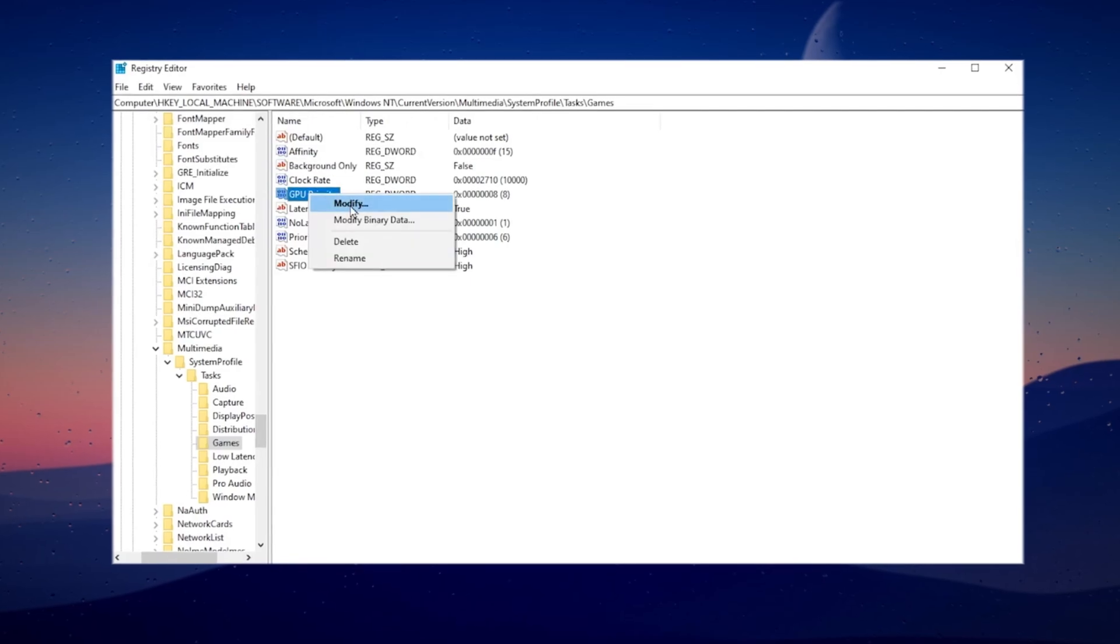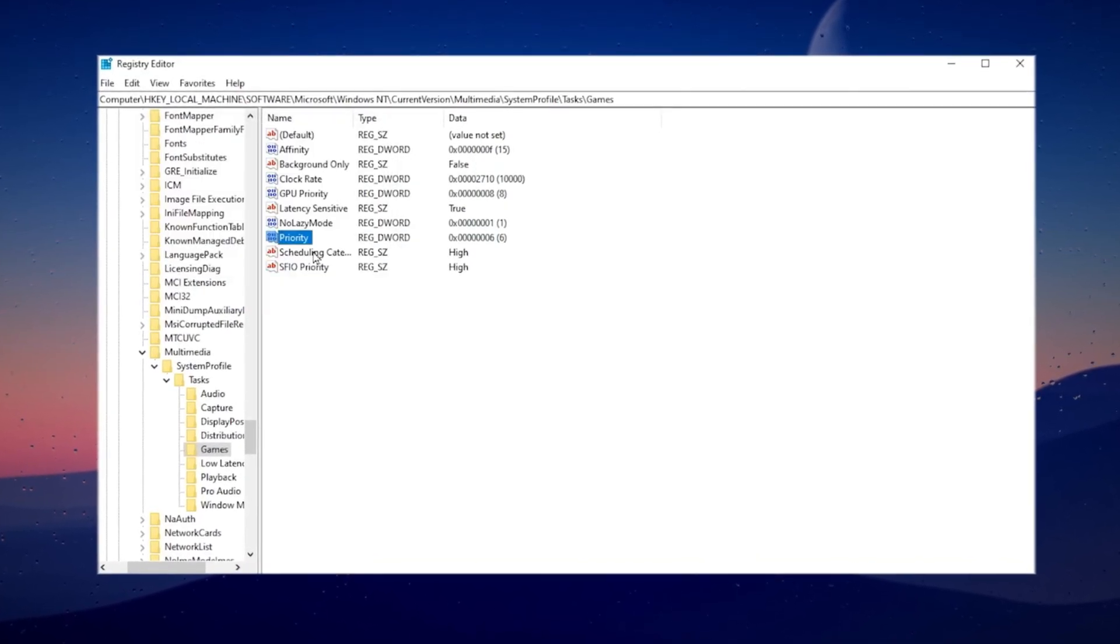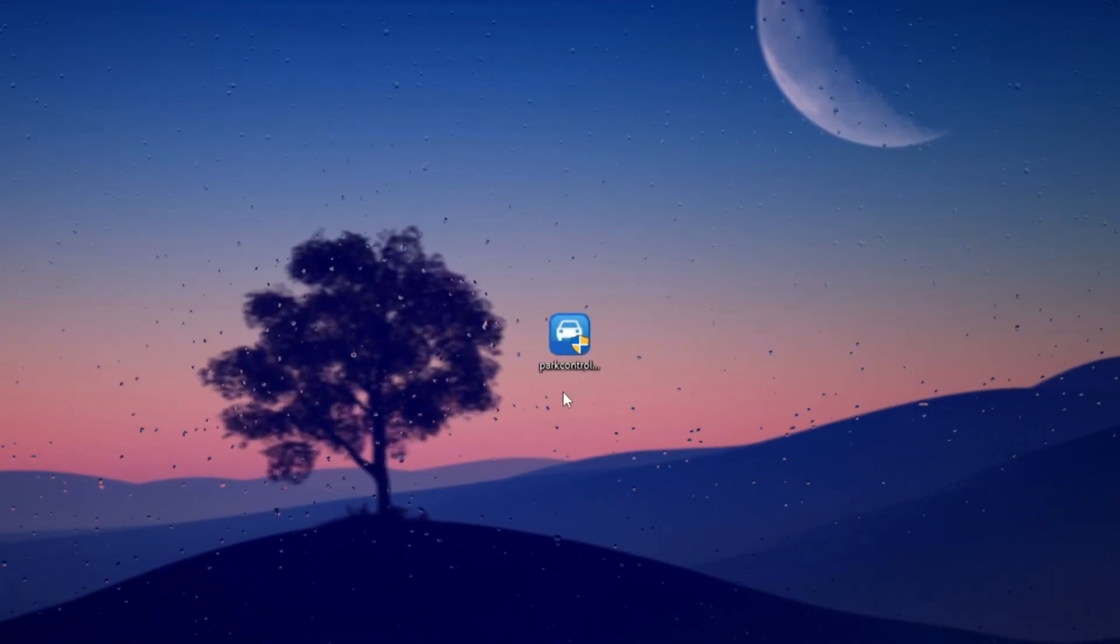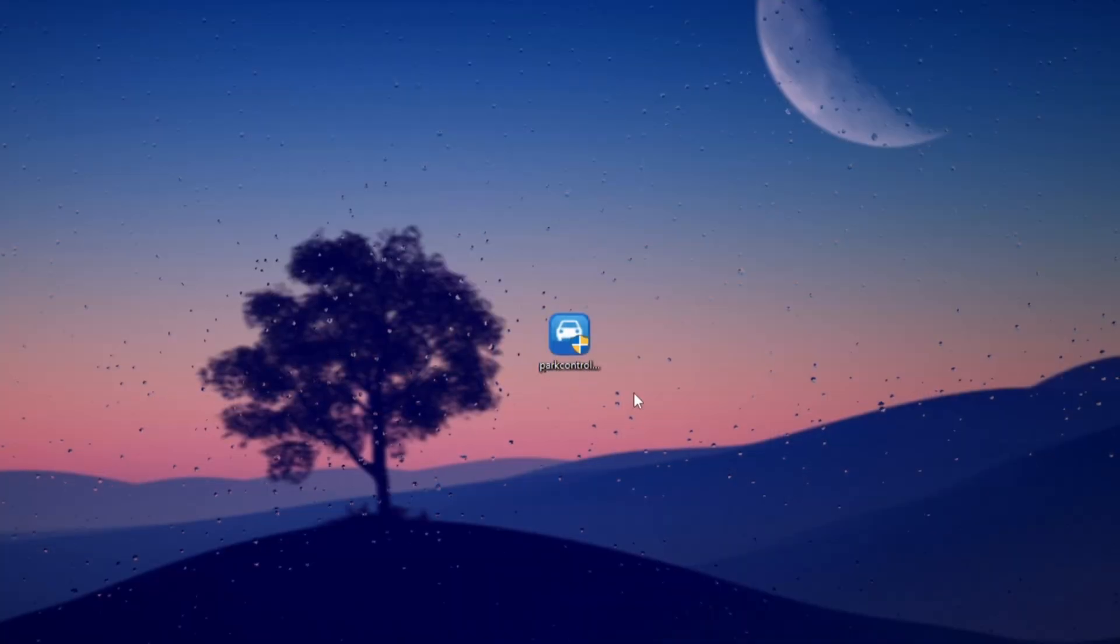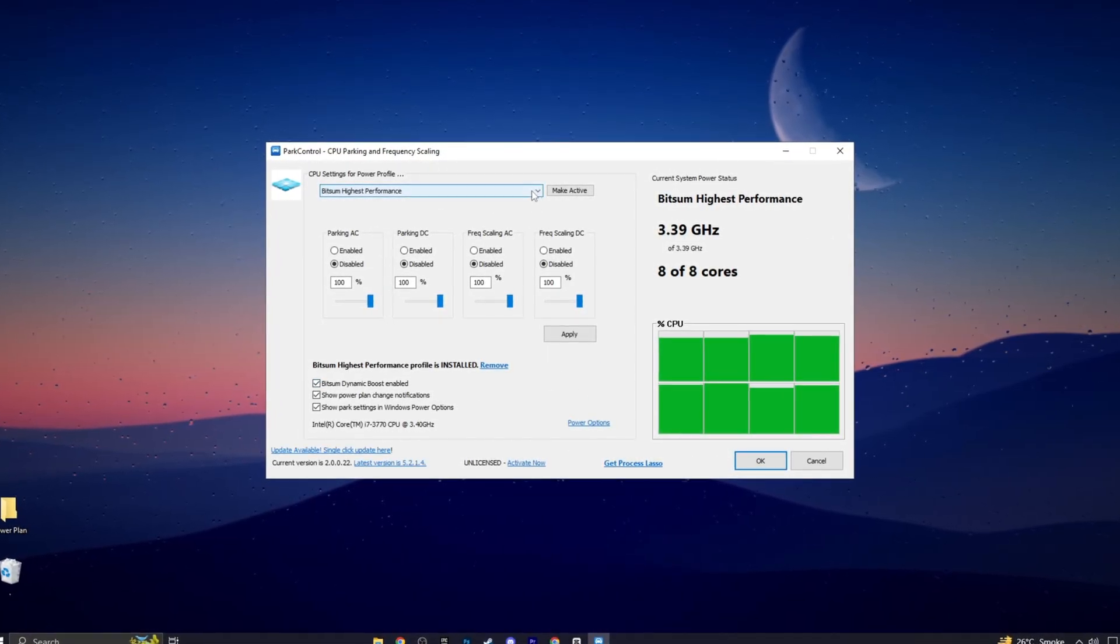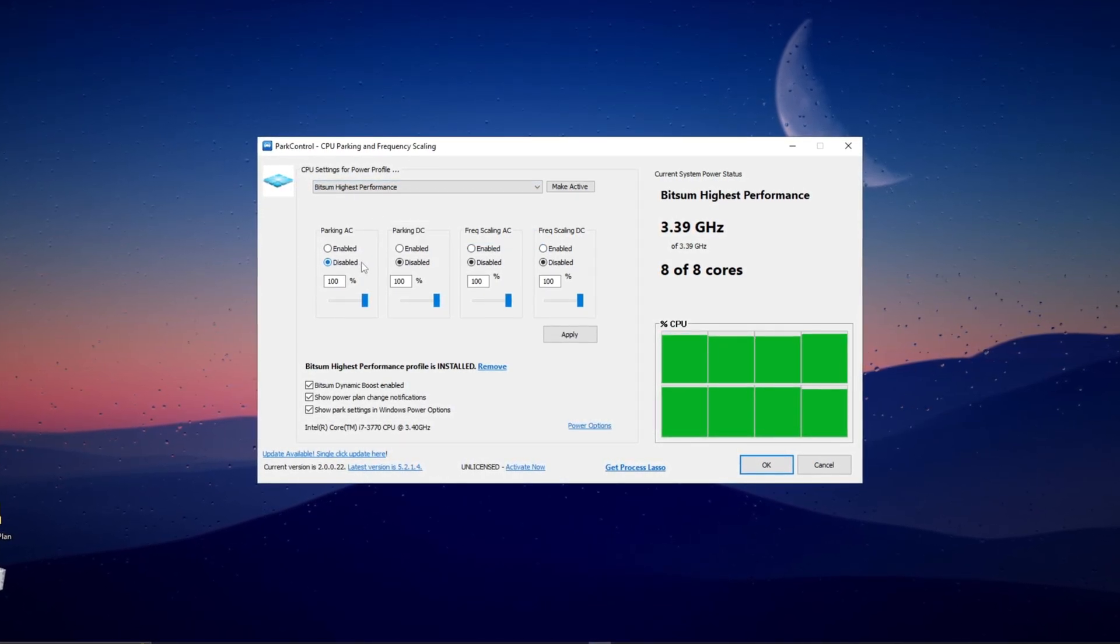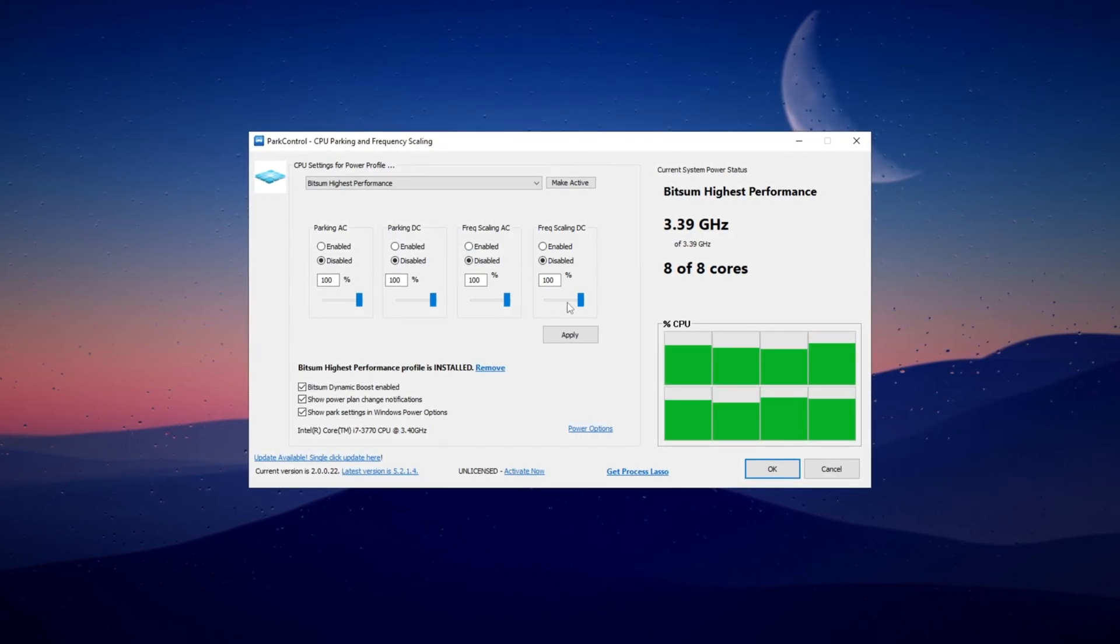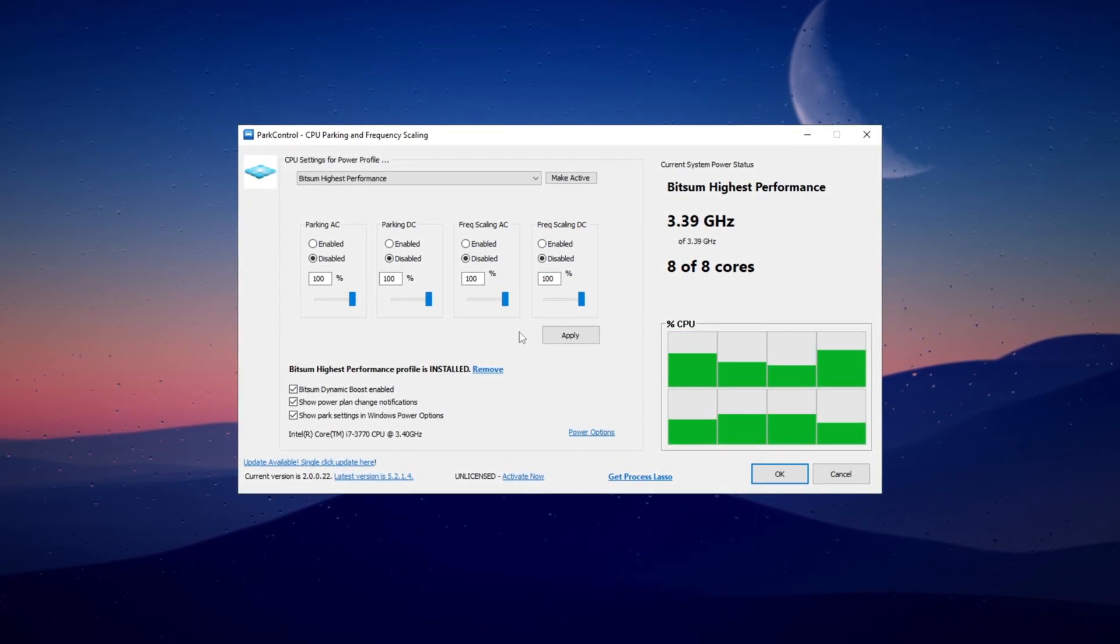Now you need these software, you can download from my Discord server, link is in description. Now open Park Control application. Once you have the Park Control application open, select the profile and set it to Bitsum Highest Performance. Next ensure that Parking AC, Parking DC, Frequency Scaling AC, and Frequency DC are all disabled and set to 100%.